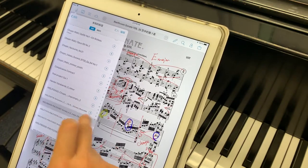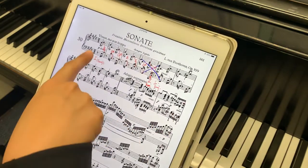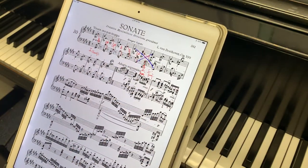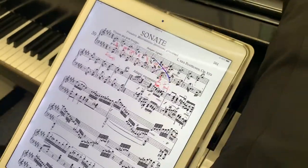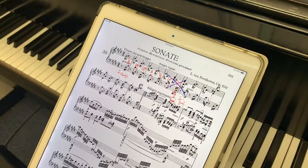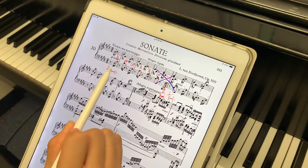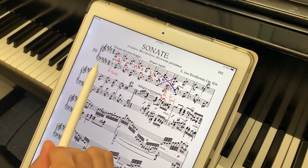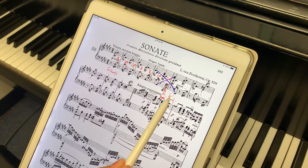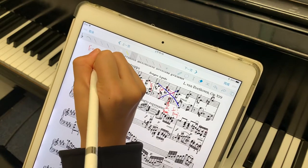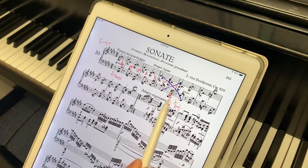So why did Beethoven compose like this? I think we can get some ideas from Schenker's analysis. In Schenker's analysis, he wanted to show the background structure of the music. We can see here that the basic chord structure is I–V–I, so this is in E major — this is I, V, and I.